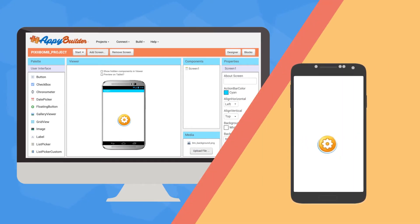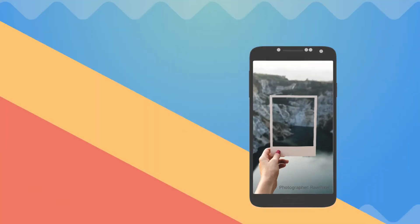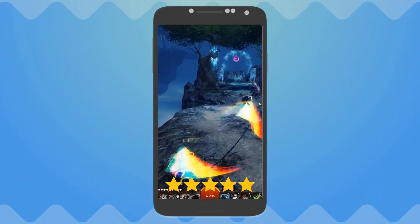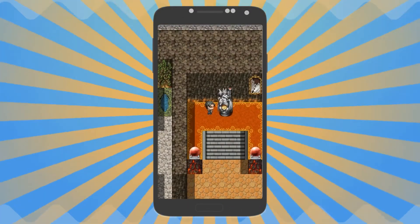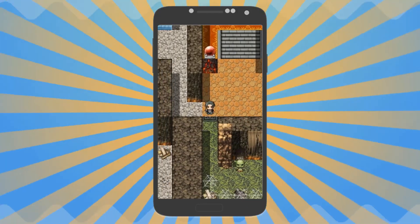There are tons of components to personalize your app. Create your own image gallery to showcase your portfolio. Combine your videos with a rating bar. Use animation components to bring your app to life and let your users interact with your design.